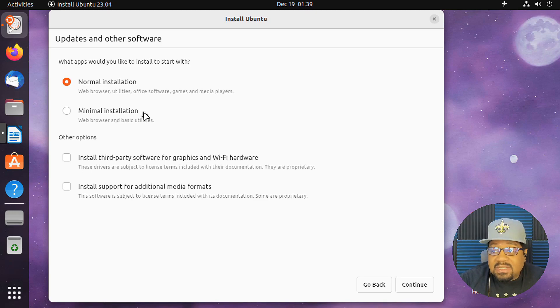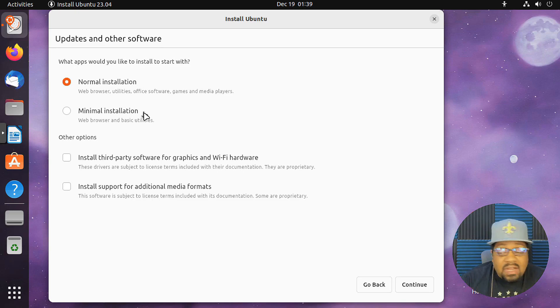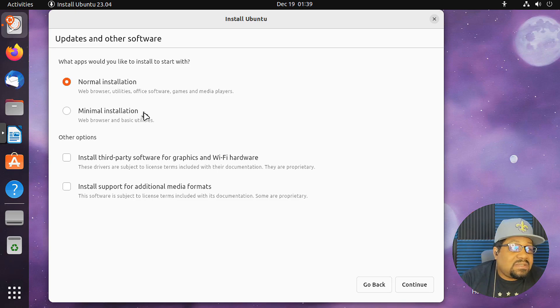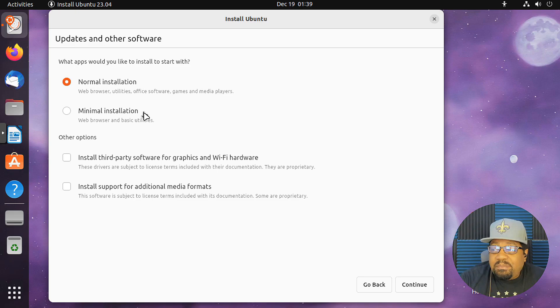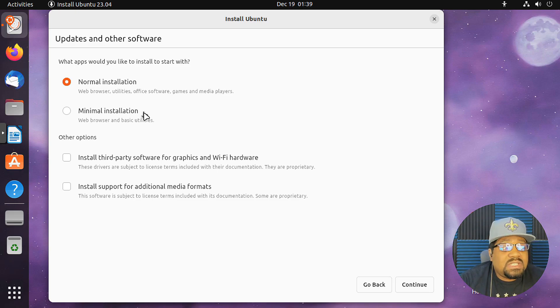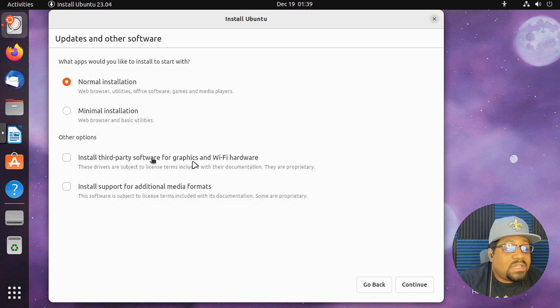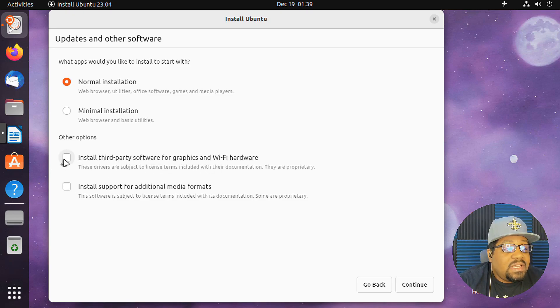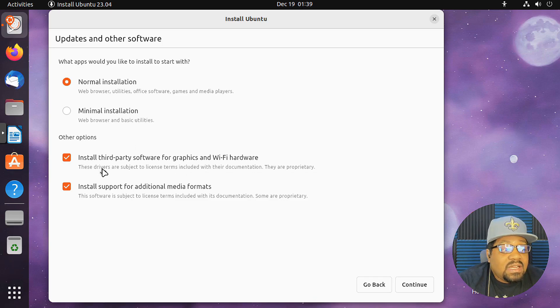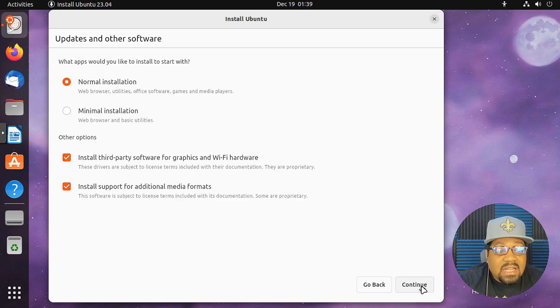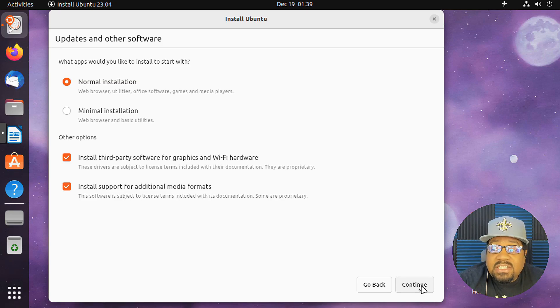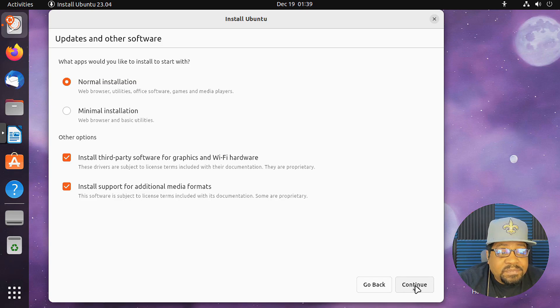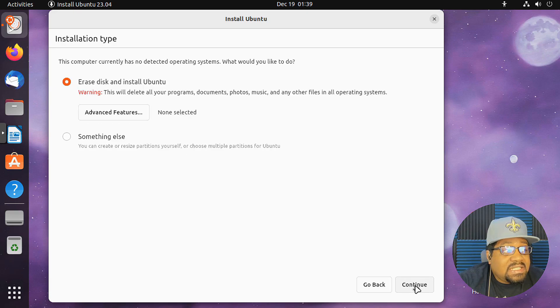And then you have your minimal installation where you can install all the software that you want to use. So you can customize the system based on what you want to see. So super cool that's there. Install third-party software for graphics. Yeah, you can do that. I've always done that when I'm installing on some hardware, just go ahead and do that and that'll install all our third-party software as well as media formats and all that stuff. So let's hit continue there.